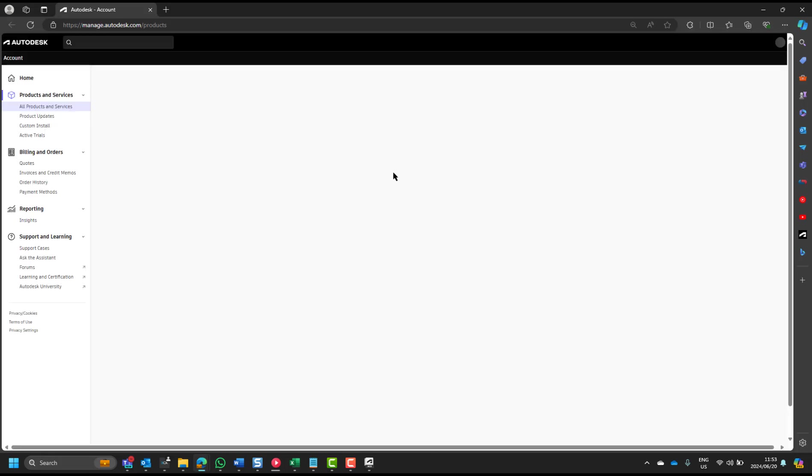That will open your Autodesk account, otherwise go to manage.autodesk.com. It is a relatively slow website, so it should take a few seconds to open, after which you will see all the products that are available to you.